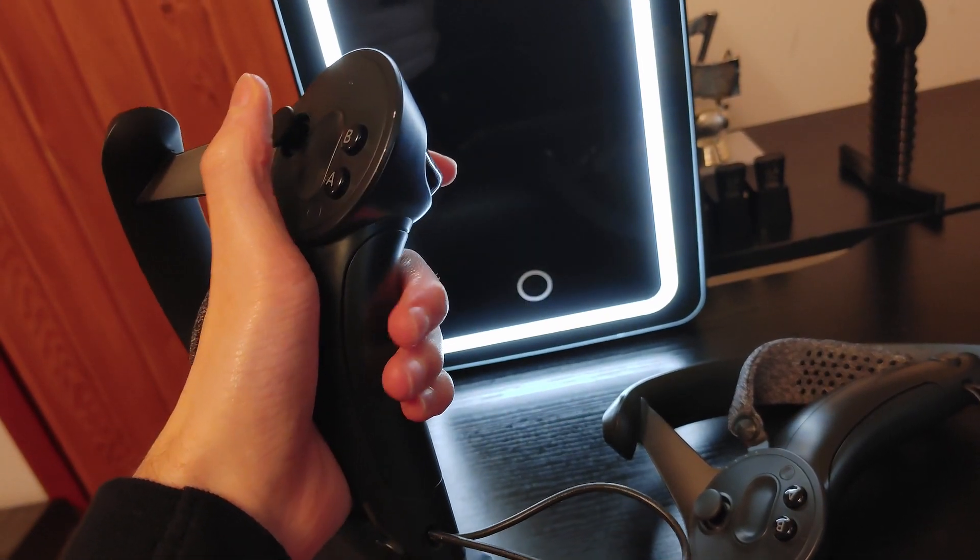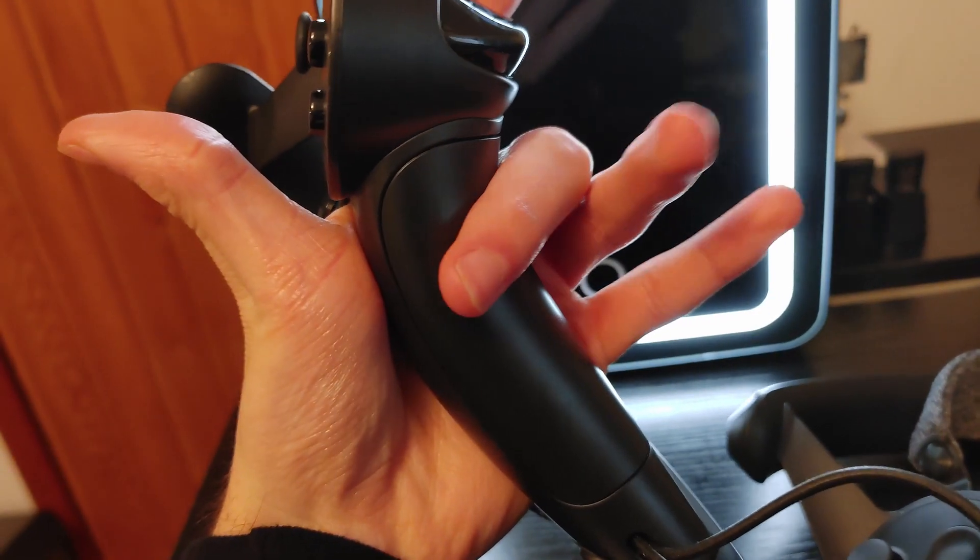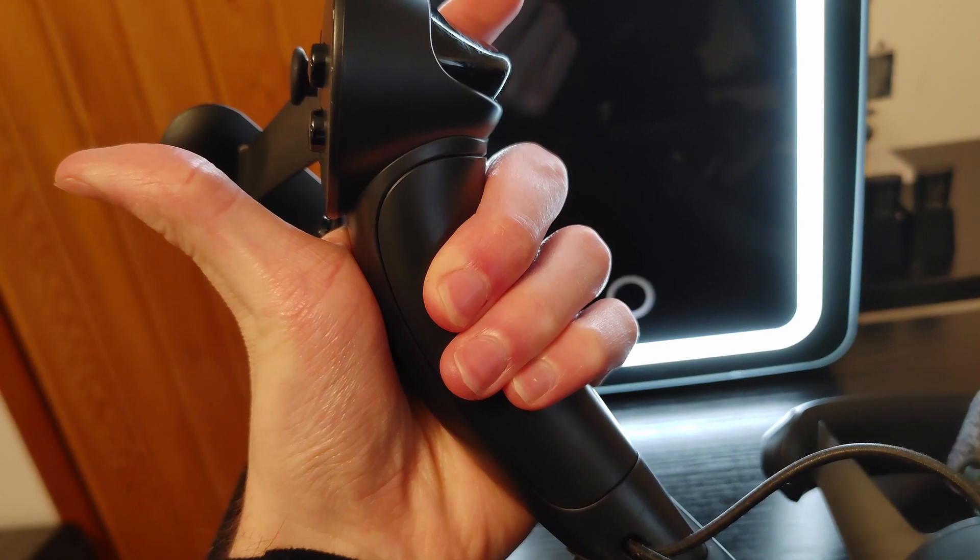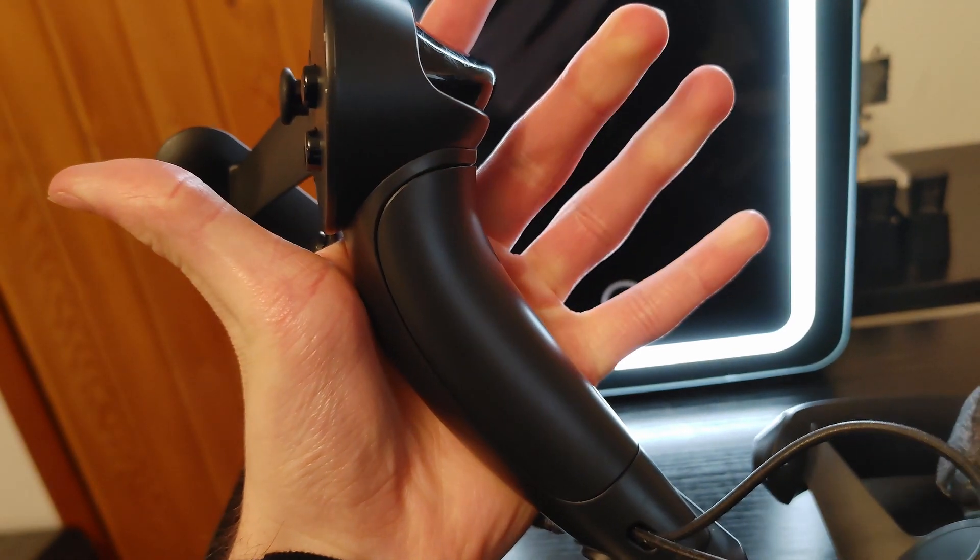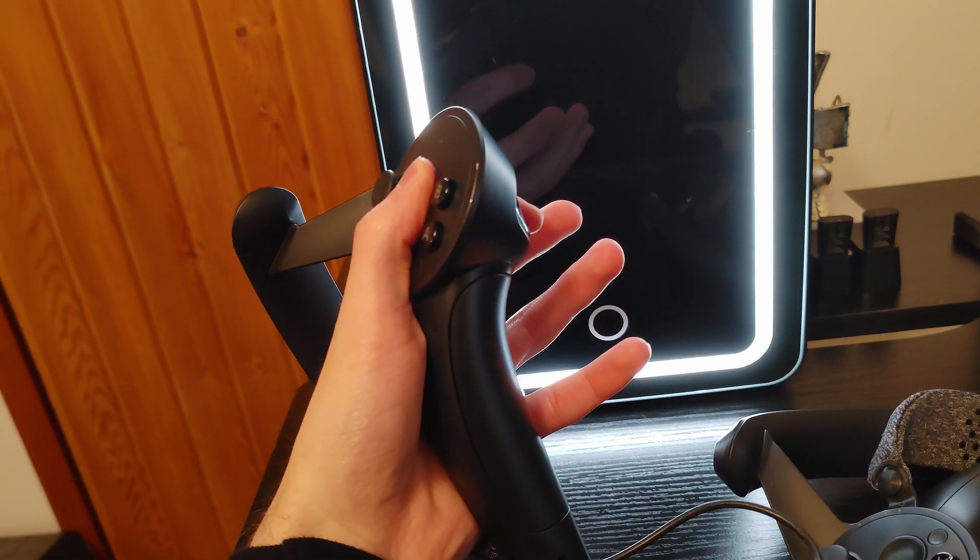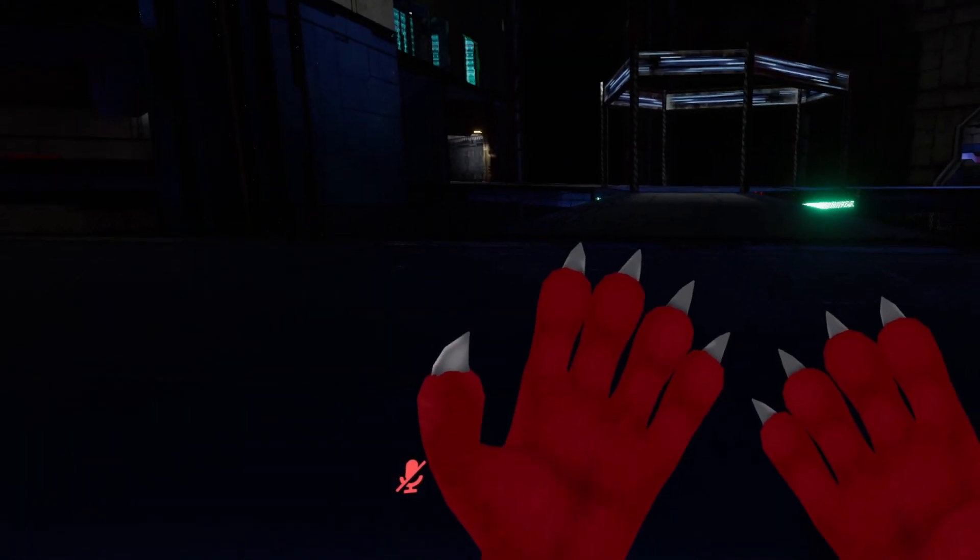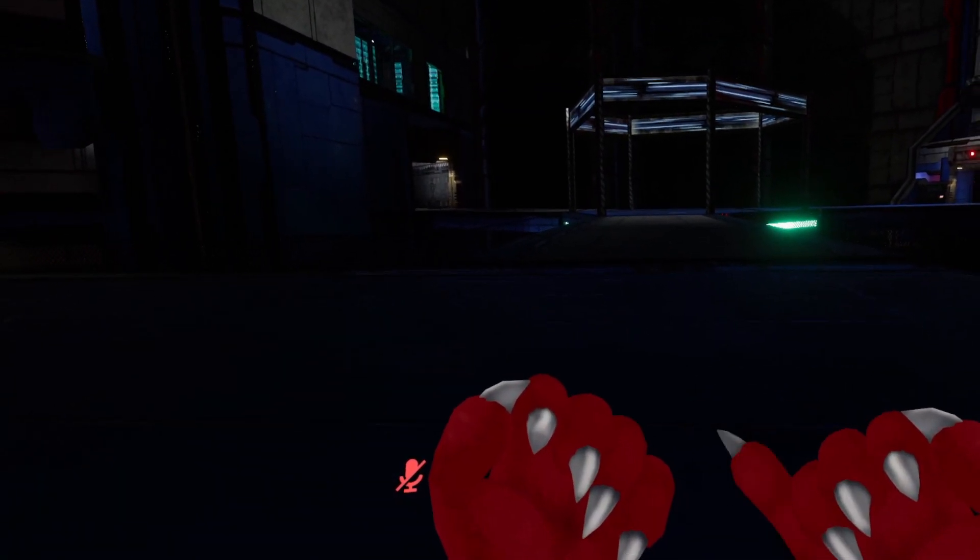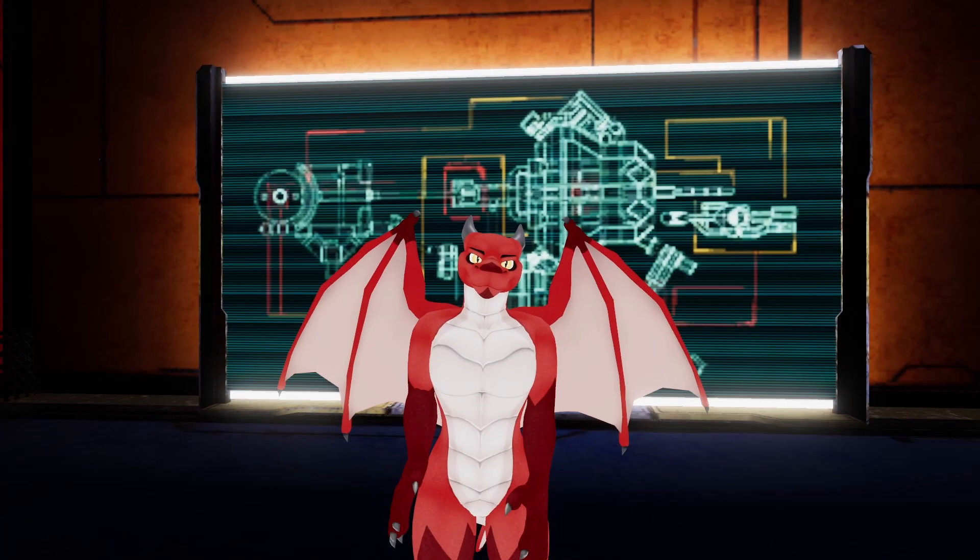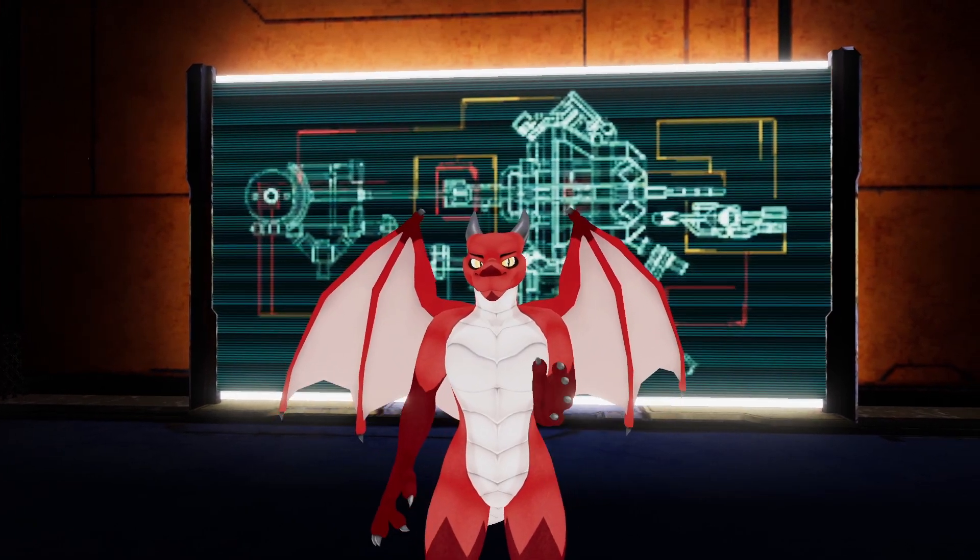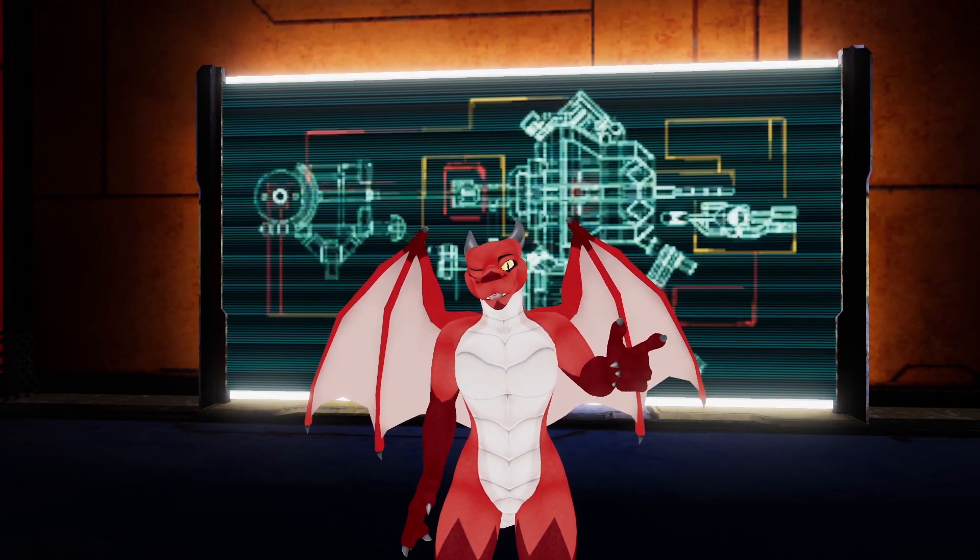The real star of the show are the grips. They're capacitive and can individually track which fingers you have down. In fact, every control on this controller is capacitive. All of this together gives you full control of your finger position in games. In games like VRChat, this allows you to use gesture-based emotions on your avatar.